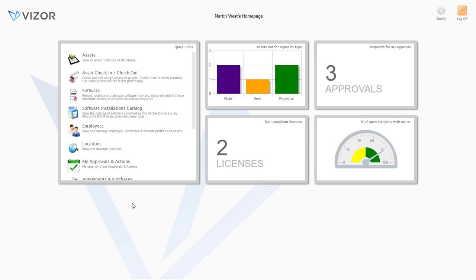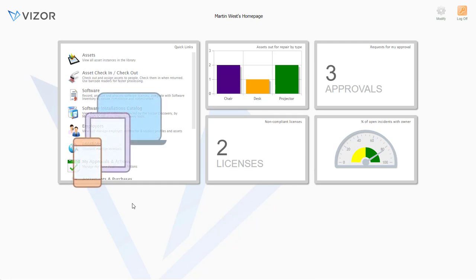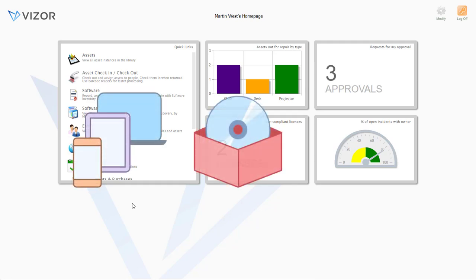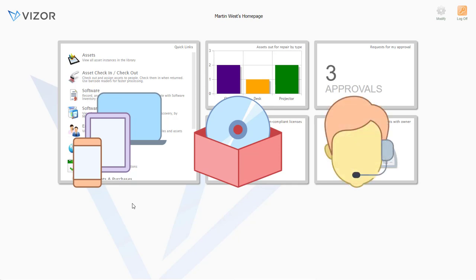Vizor is a complete IT management platform that includes three modules: IT asset management, software asset management, and service desk.